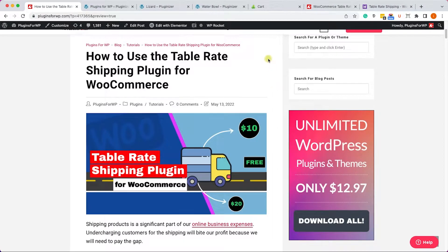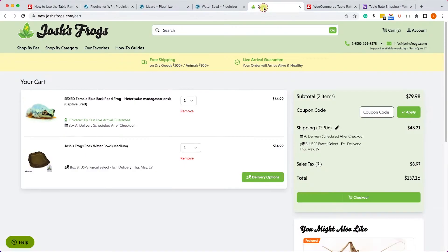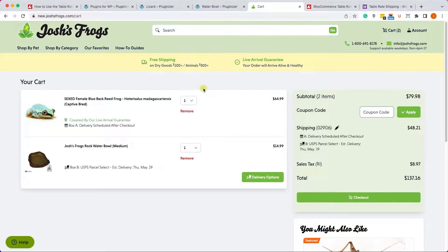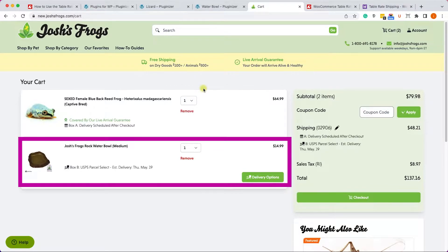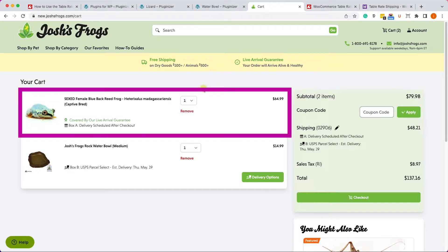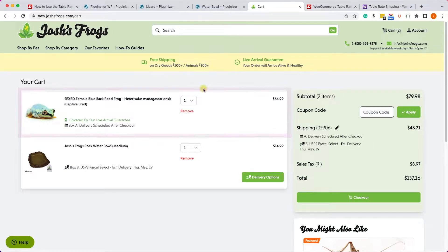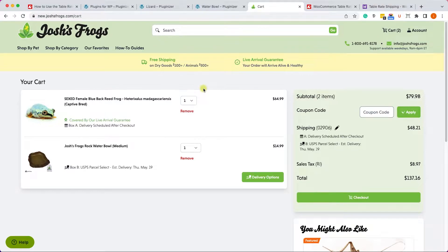Let's take this Josh Frogs shop for example. That's an e-commerce shop and they have different kinds of products - one product is dry goods and the other product is live animal, and obviously they need different kinds of shipping.